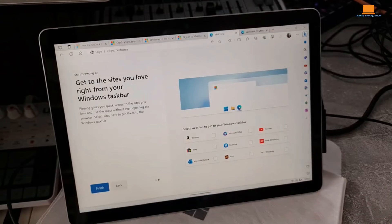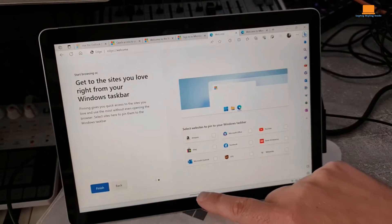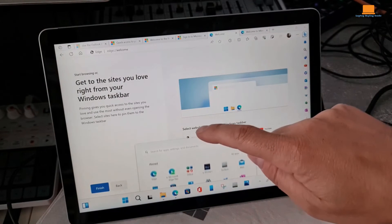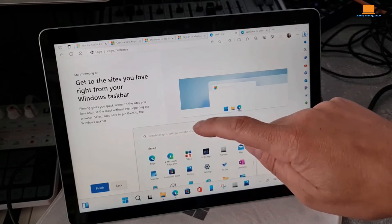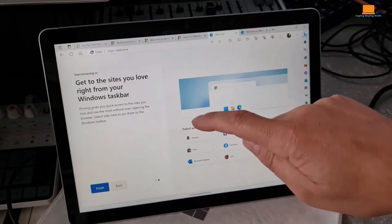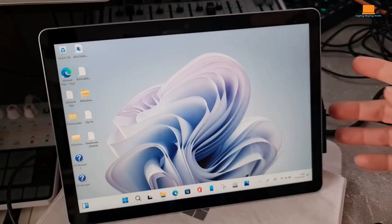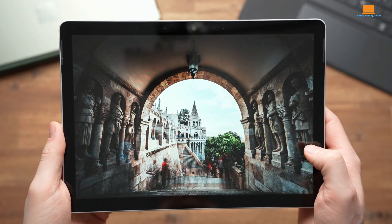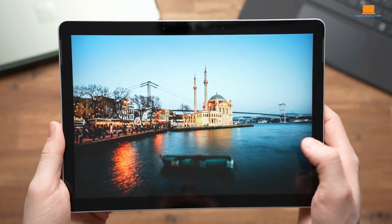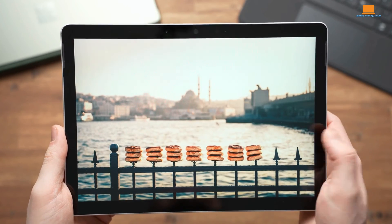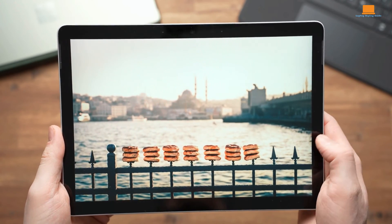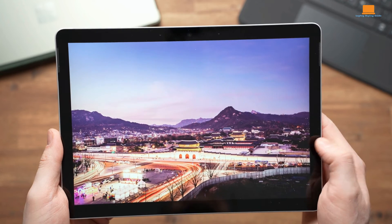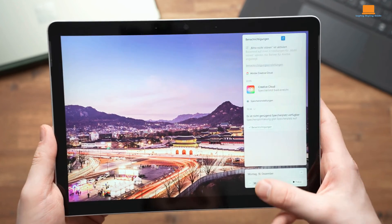Running Windows 11 Pro, the Surface Go 4 benefits from the latest features and optimizations tailored for touch-based interaction. However, the scarcity of touch-optimized applications within the Windows ecosystem detracts from the overall user experience, particularly in tablet mode.